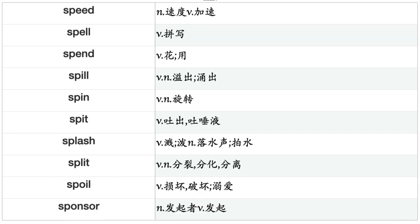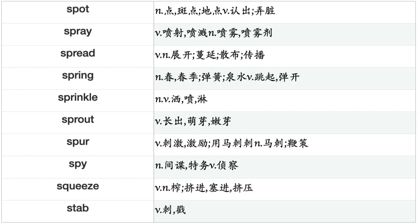Sorrow, Sort, Sound, Sow, Spare, Spark, Sparkle, Speak, Specialize, Specify